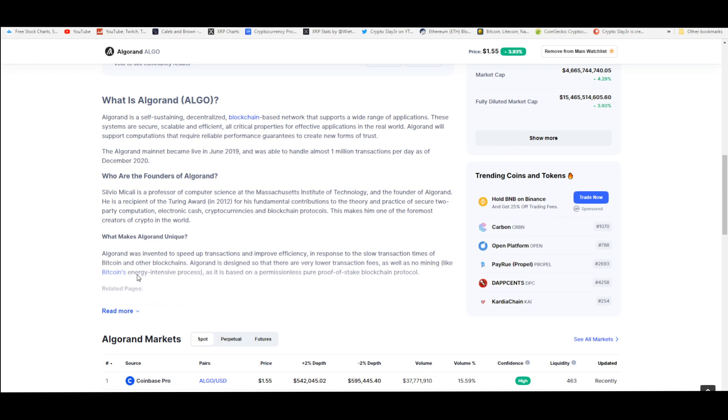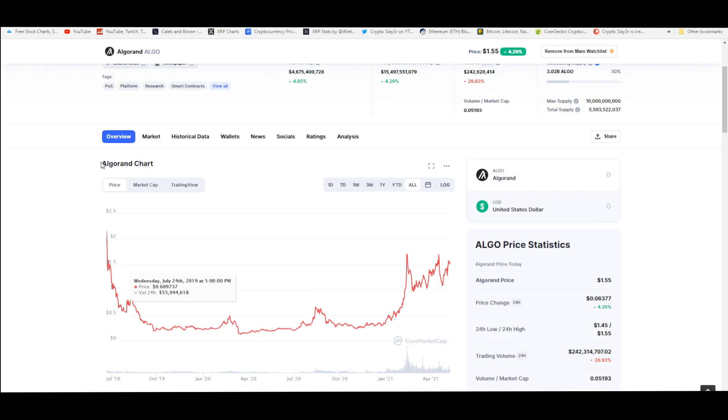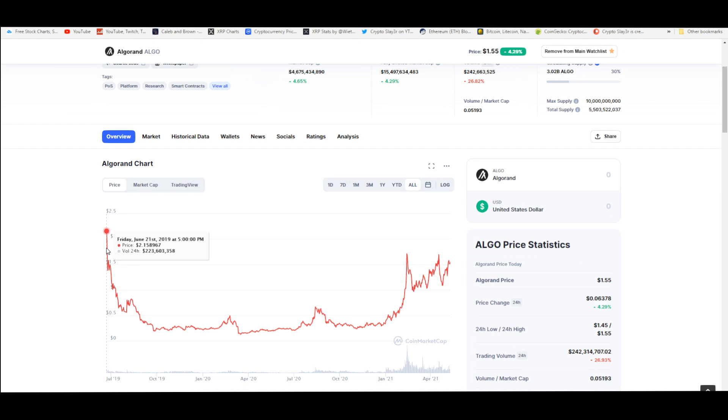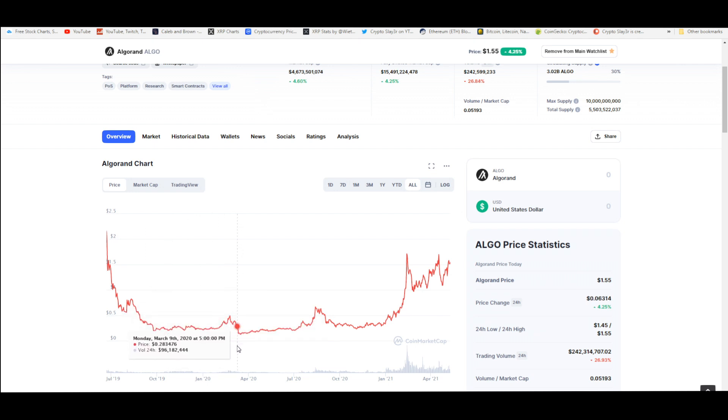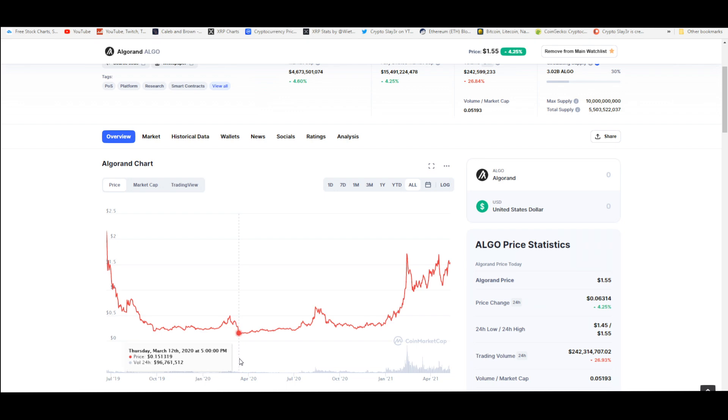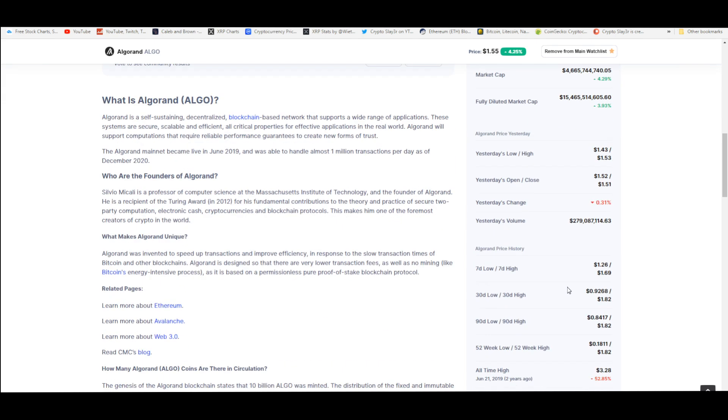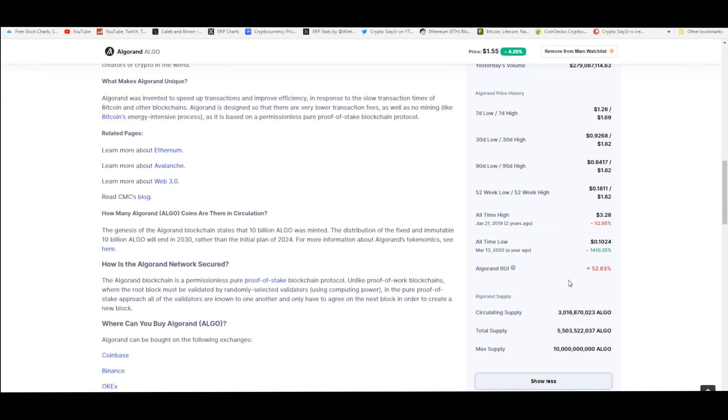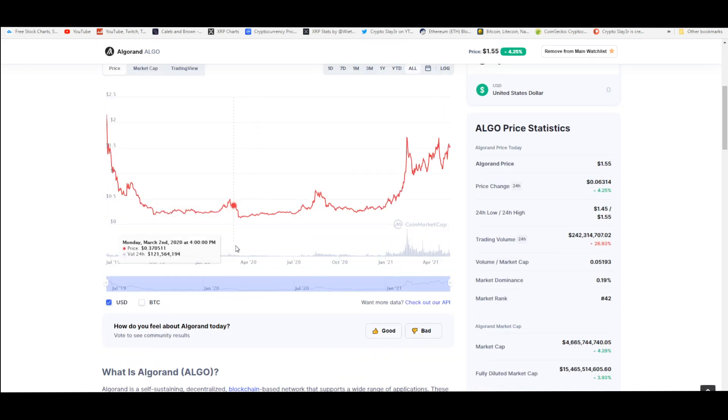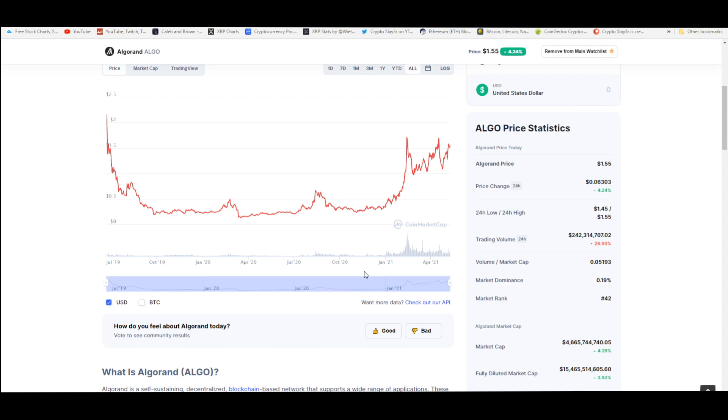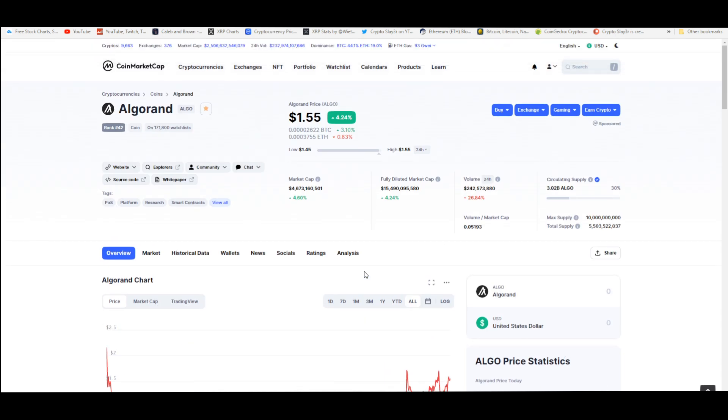Algorand literally did the ICO in 2019. So this is why you see this huge hype cycle right here where we went up to two dollars and then since then it started crashing during the bear market and it went down, bottomed out around 13 cents on March 11th 2020. So this is its all-time low. Since then it's actually moved up about 14 times. So if you would have invested at this price right here at 10 to 14 cents, you've already done like a 10x on your investment.